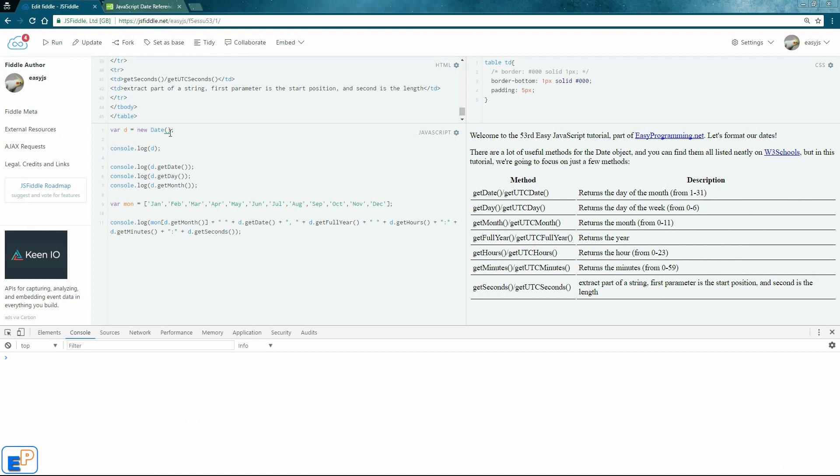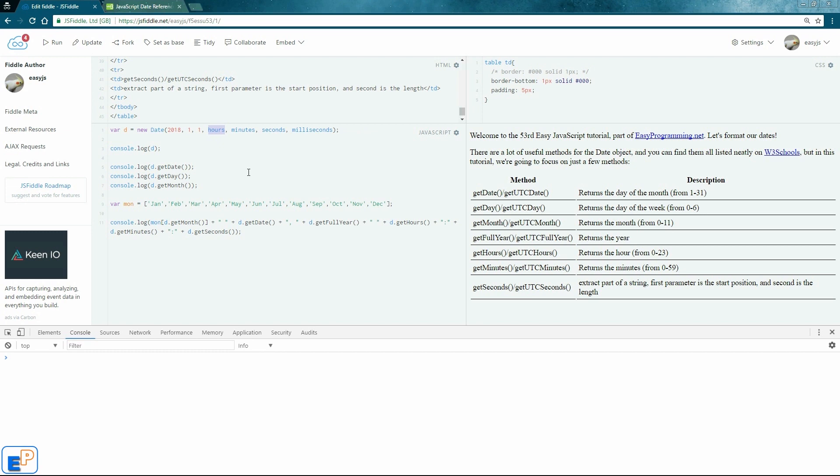So I'm just going to copy and paste this as a placeholder. So we'll do the year, we'll do 2018. Month will be 1, which will be February. Date will be 1, February 1st. Hours, 1 a.m. Minutes, 1. Seconds, 1. And milliseconds, I'll do 1, even though we won't be using milliseconds.